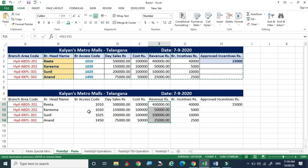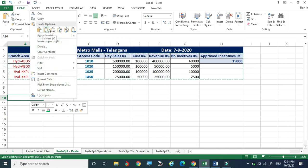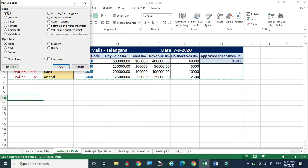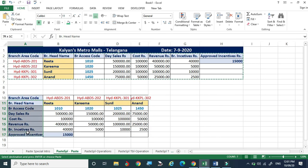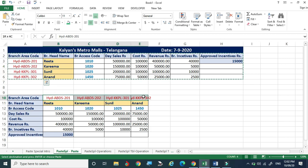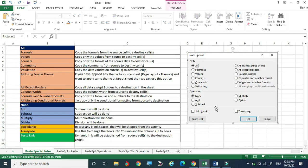Selecting a table, pressing Ctrl+C, going to the destination, right-clicking, choosing Paste Special, and selecting 'Transpose' will flip the table — rows become columns and columns become rows. For example, city names that were in a row like HYD, ABD will now appear as a column. This is useful for reformatting tables for different printing or display layouts.